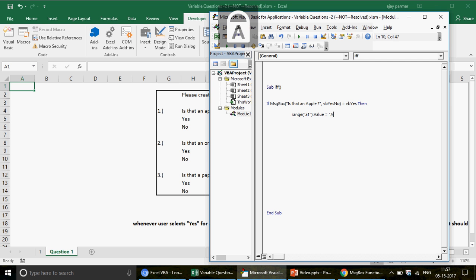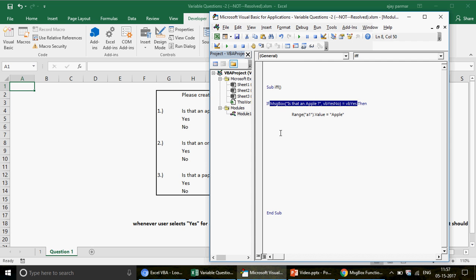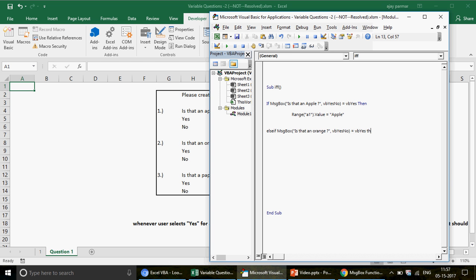Now the question is: what happens if the user selects No? In that case, you write 'ElseIf'. Copy the same condition, paste it under ElseIf, and change the scenario — this time we'll write 'Orange' in the cell. ElseIf means: if the first condition doesn't happen, check the second option.